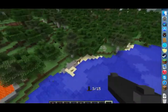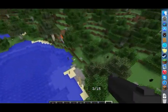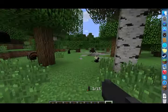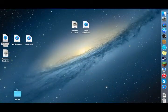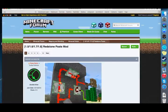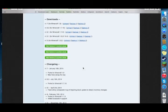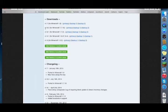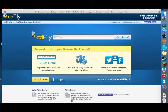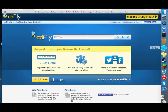The last mod I'm going to show you today is the Redstone Paste Mod — the link is in the description. On the Minecraft Forum downloads page, download version 1.6.2 for Minecraft 1.7.10 and click primary. You'll have to wait five seconds again because of the ads. Click skip ad and it automatically downloads.